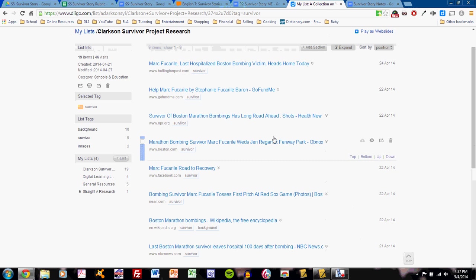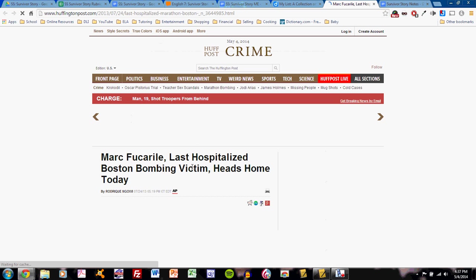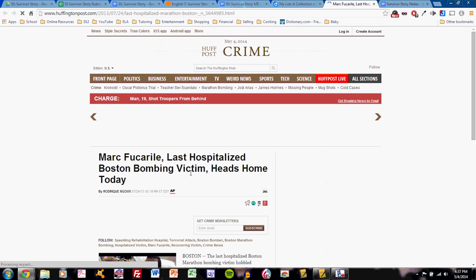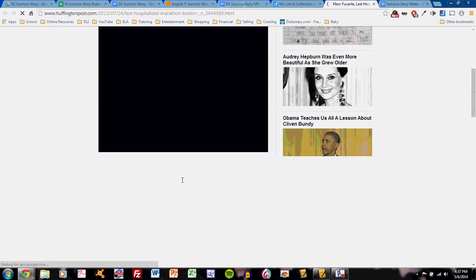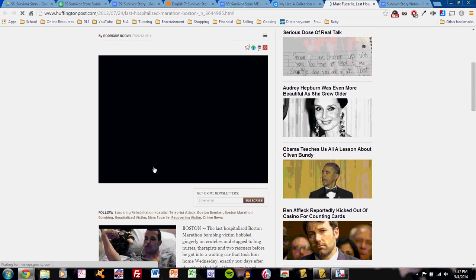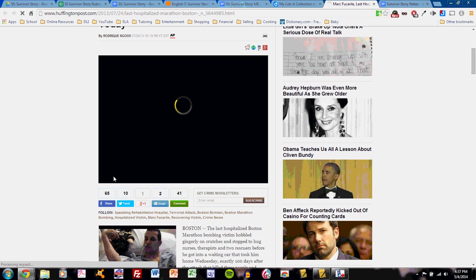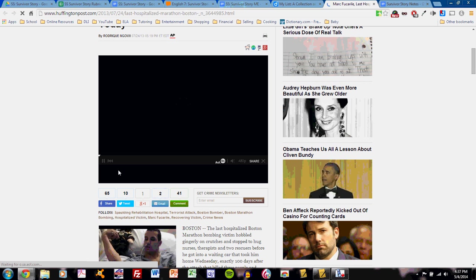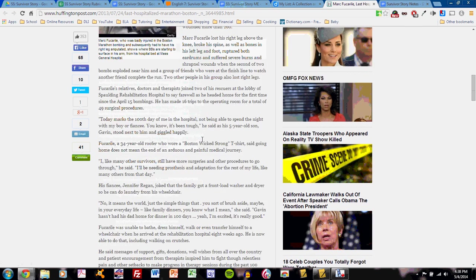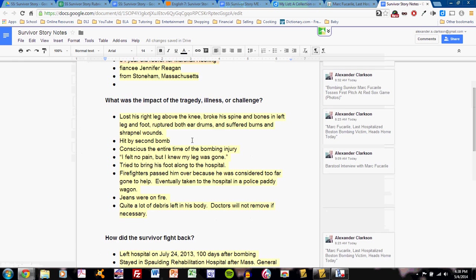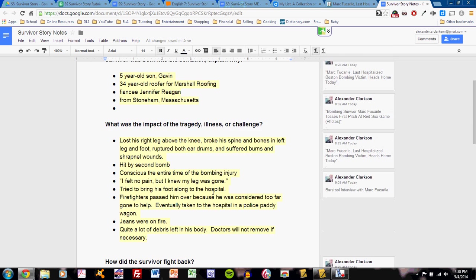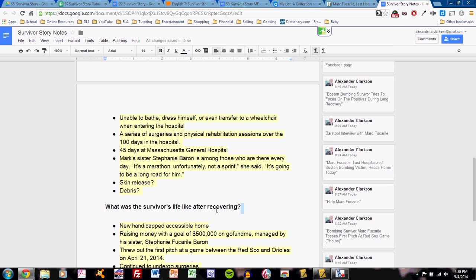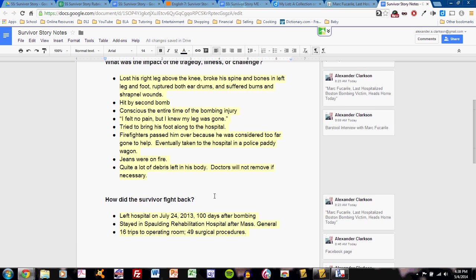So how did I conduct this? How did I organize? Pretty simply. First, I would read a source. Let's say this one. Mark Fucarile, last hospitalized Boston bombing victim, heads home today. The video might play here in just a moment, so let me pause that when it plays. There we go. So I read this article. And as I read the facts, I'll type the facts into my notes in bulleted lists. Now some of those facts may go for the first question, second question, third question, or fourth question. And I'll determine where they go.